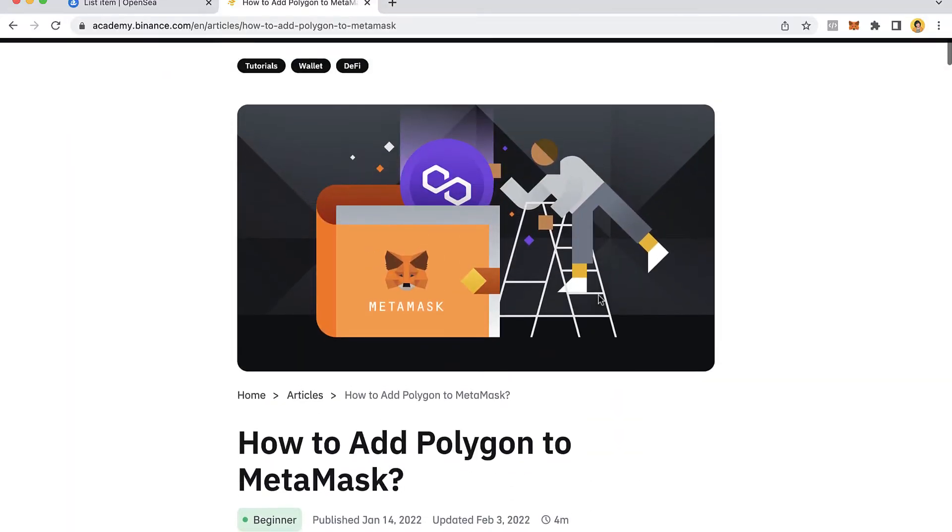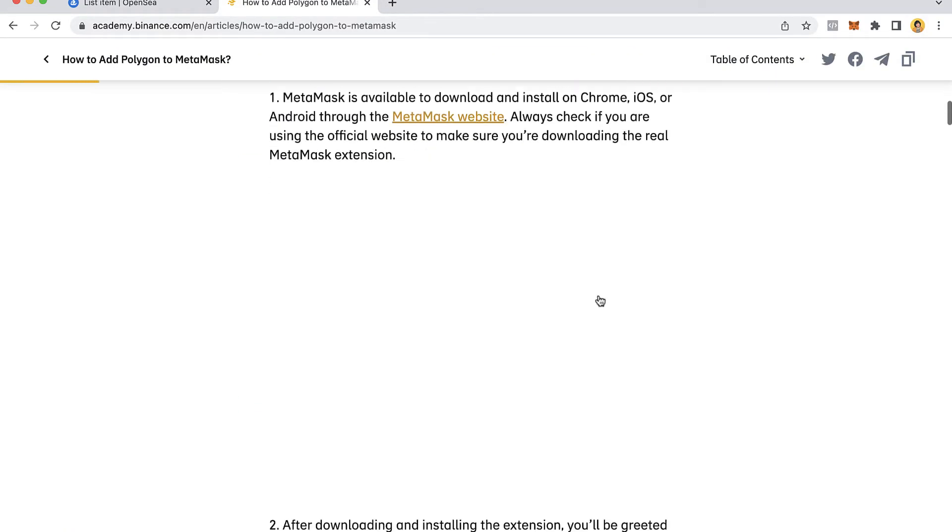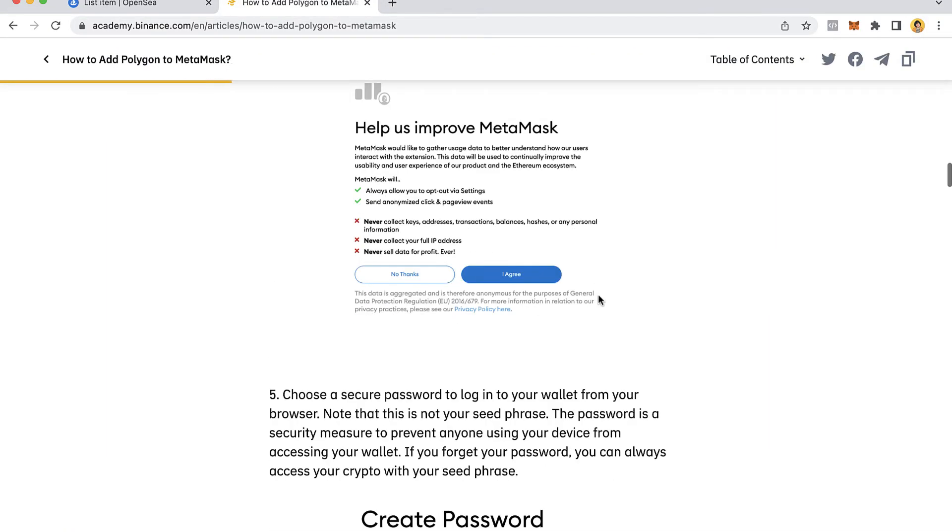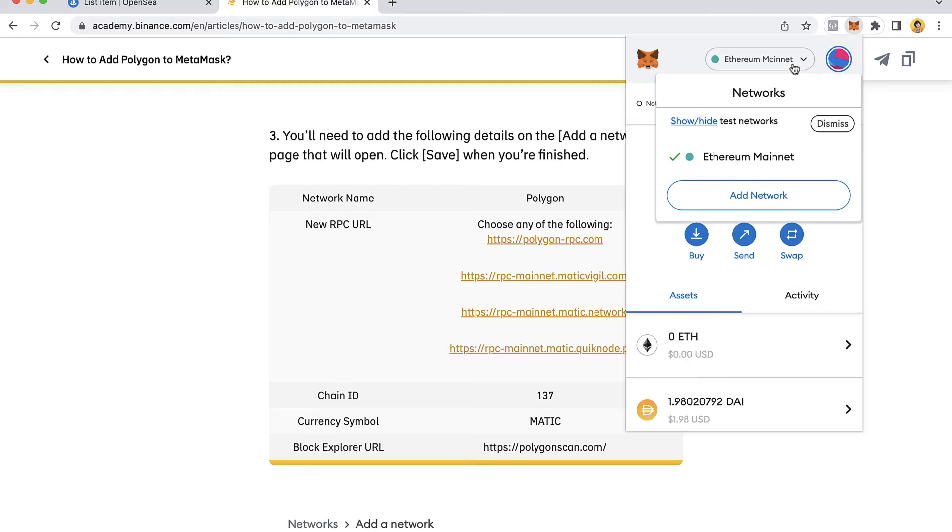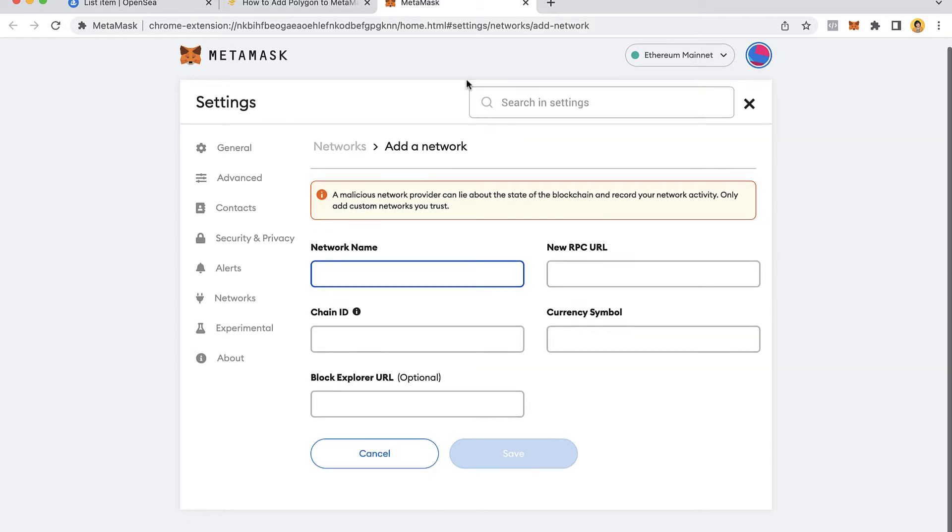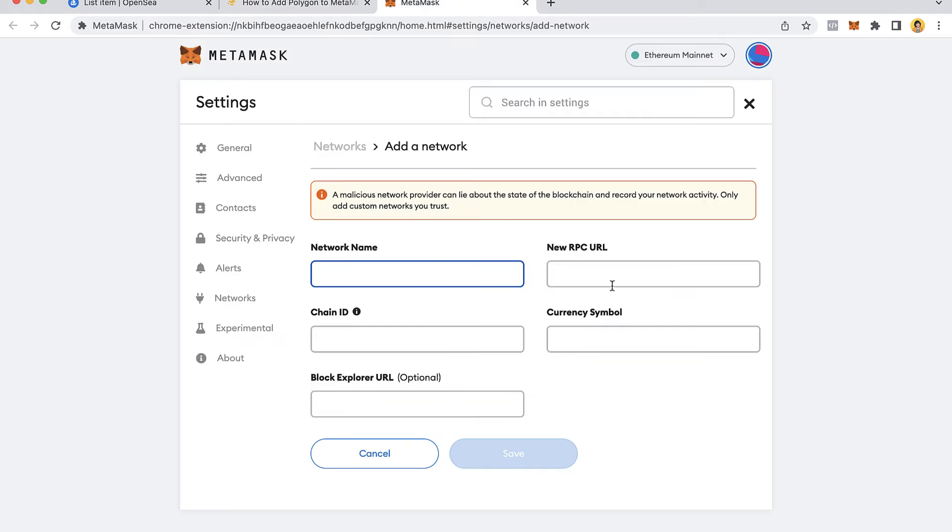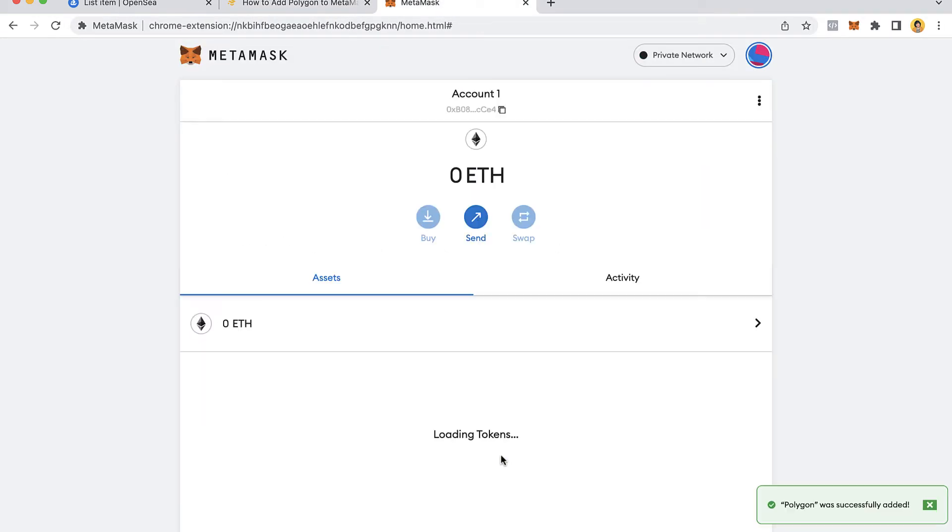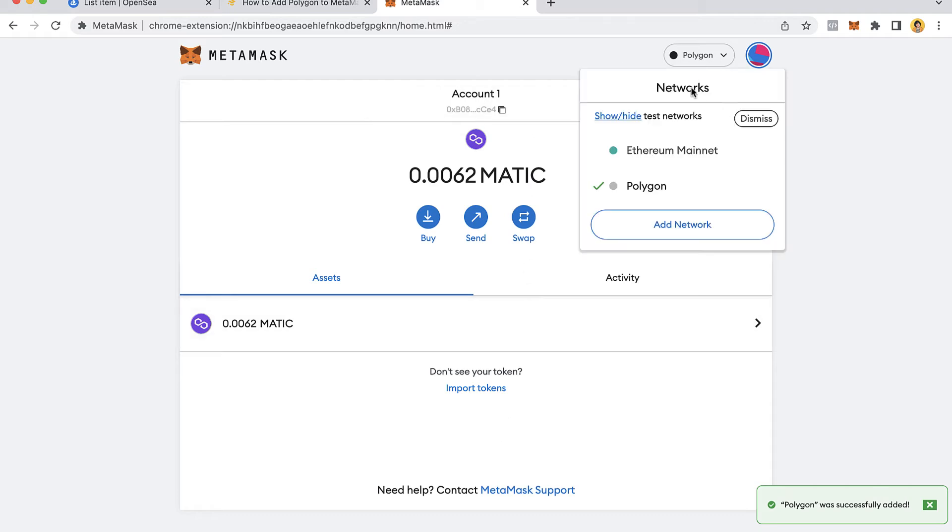Once we're in here, you want to scroll down to find this information. What I want to do is go back to my MetaMask, look for the networks, and then select the option that says add network. It's going to pop up a new window where the only thing I have to do is copy all this information and paste it in here. Once we paste all the information, let's save. As you can see, Polygon has been added as a network.